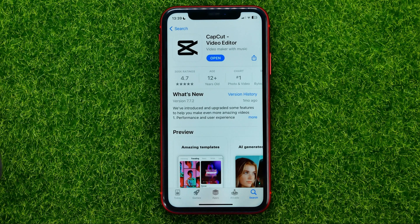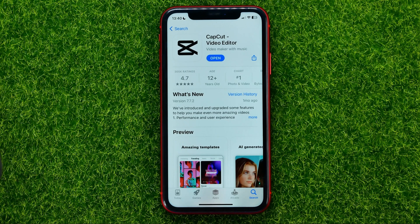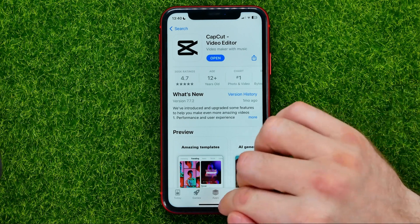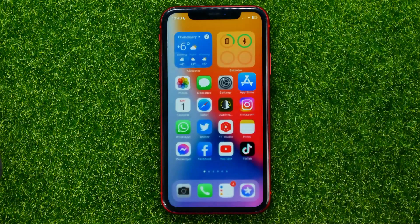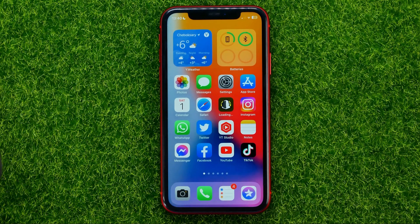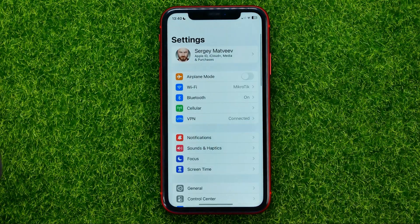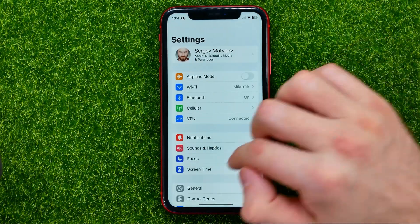If you are having some problems with your CapCut app — some bugs or errors — you can force reinstall that app. Let me show you how to do that. So let's hop out of the App Store for now and then open up Settings.